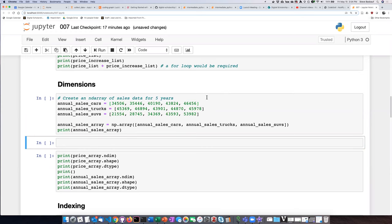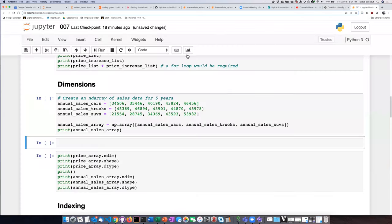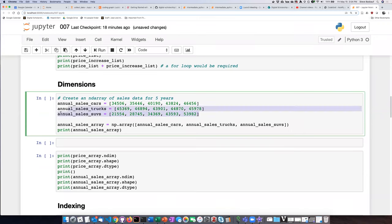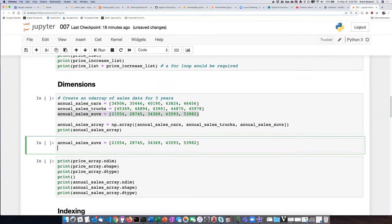We want only the annual SUV sales, so let's copy this line, paste it in, and turn it into a NumPy array. Let's say array equals np.array, with annual SUVs passed in.